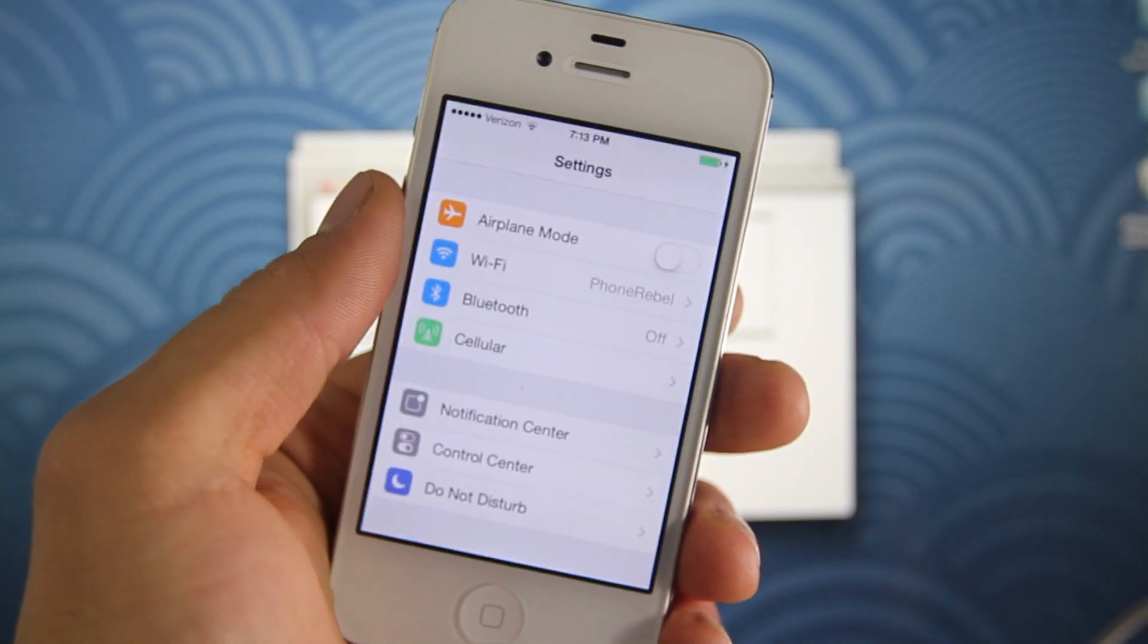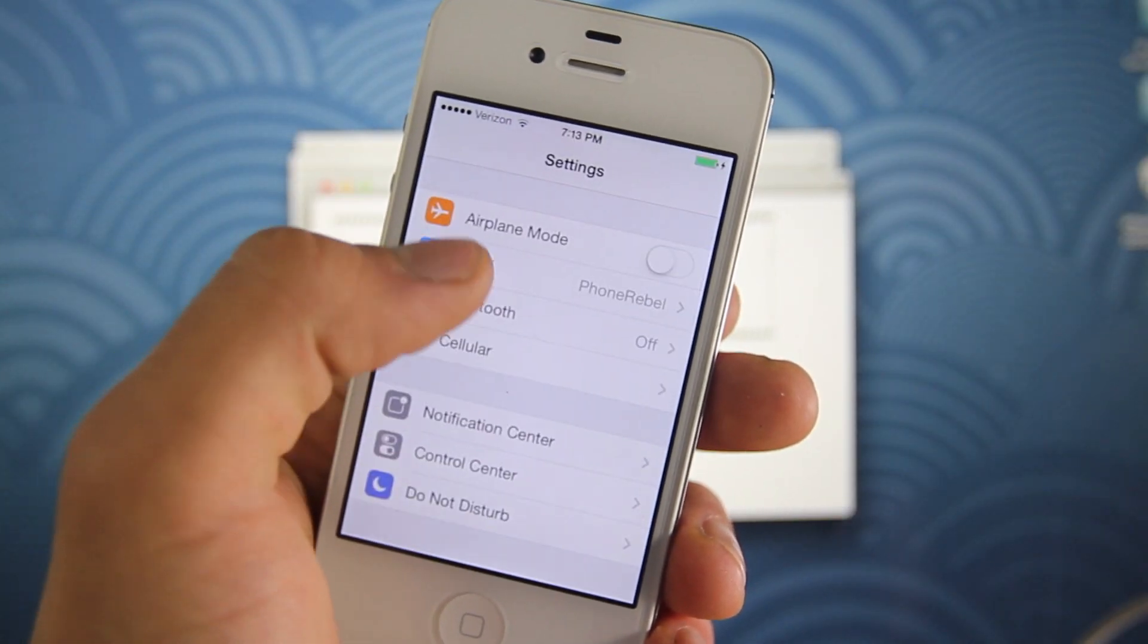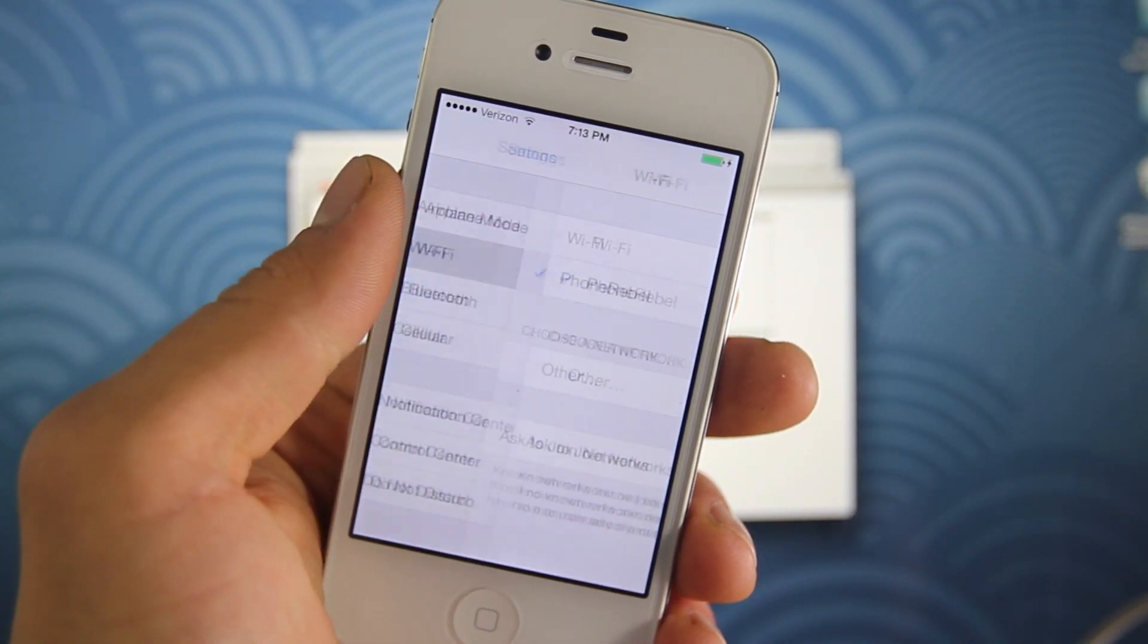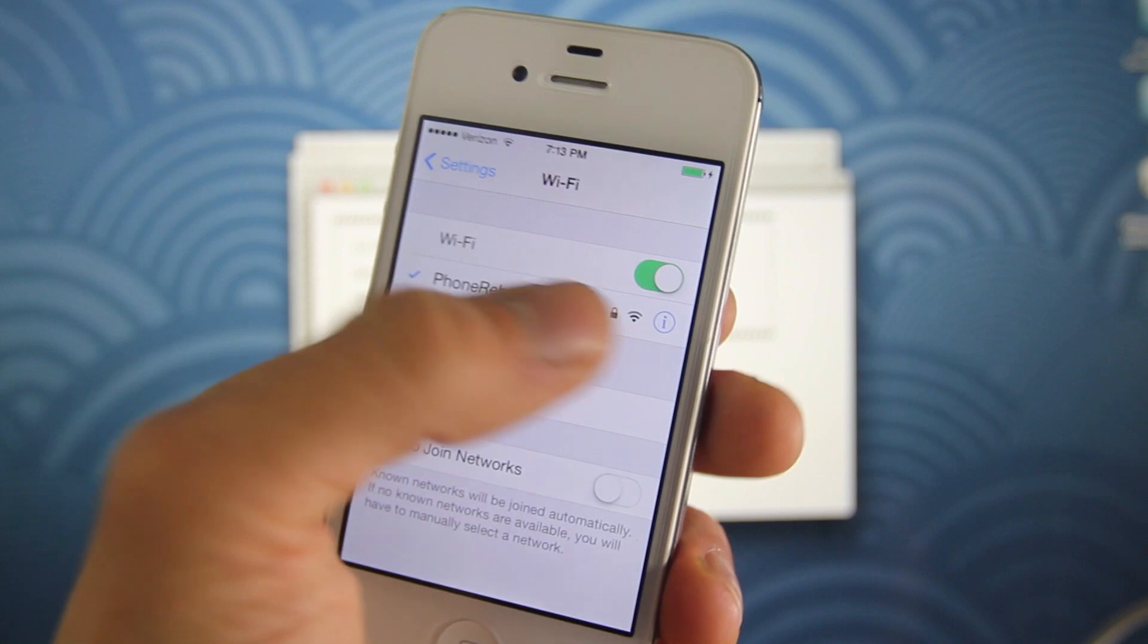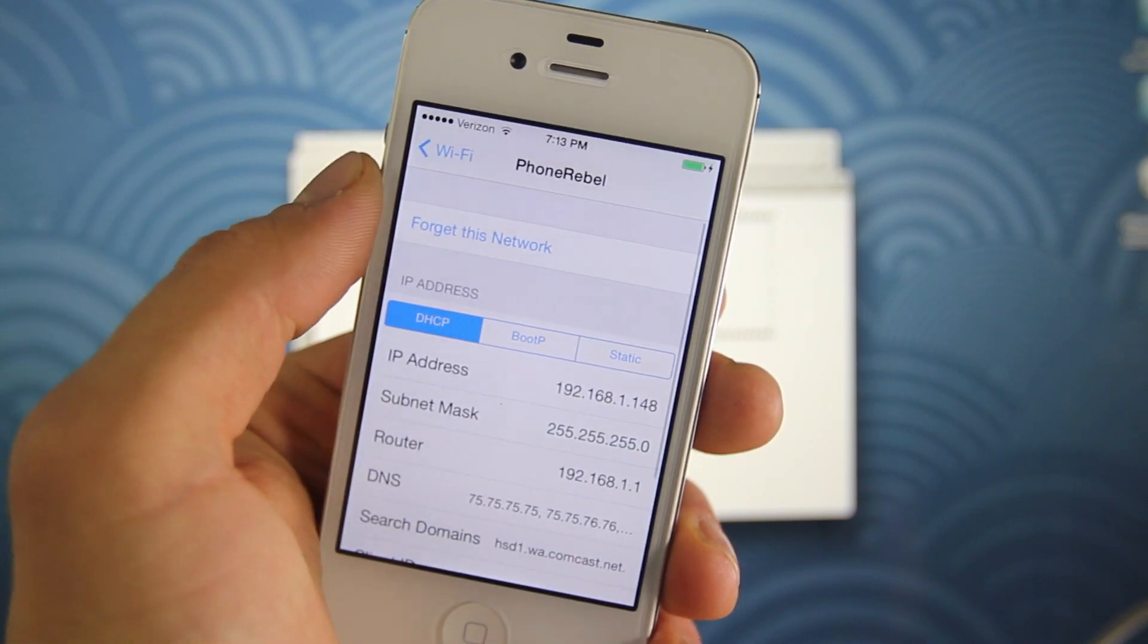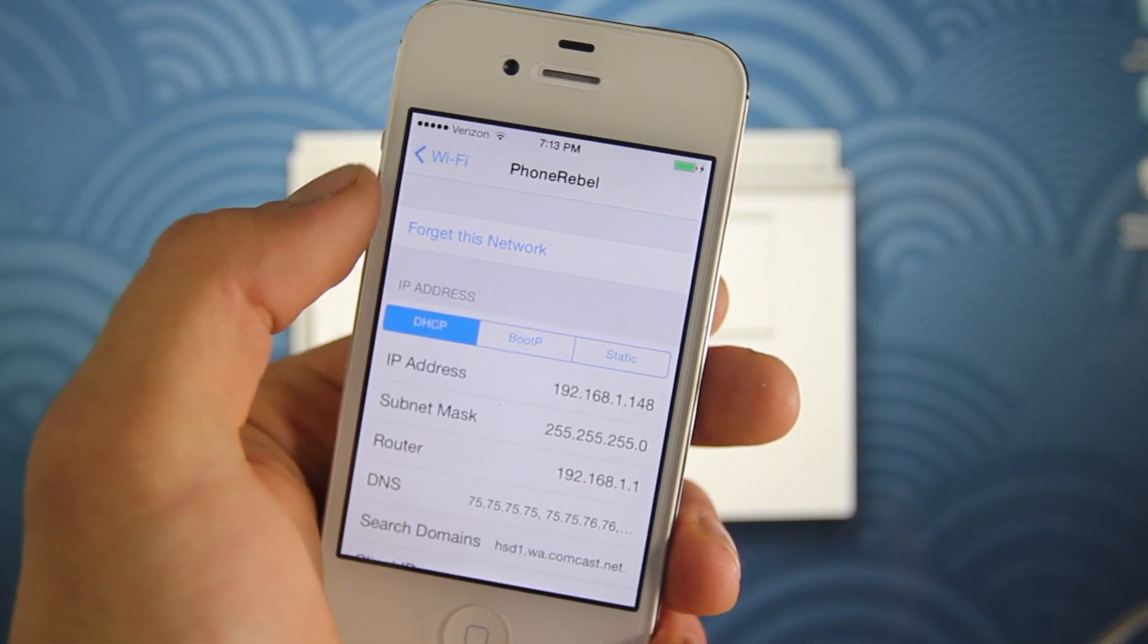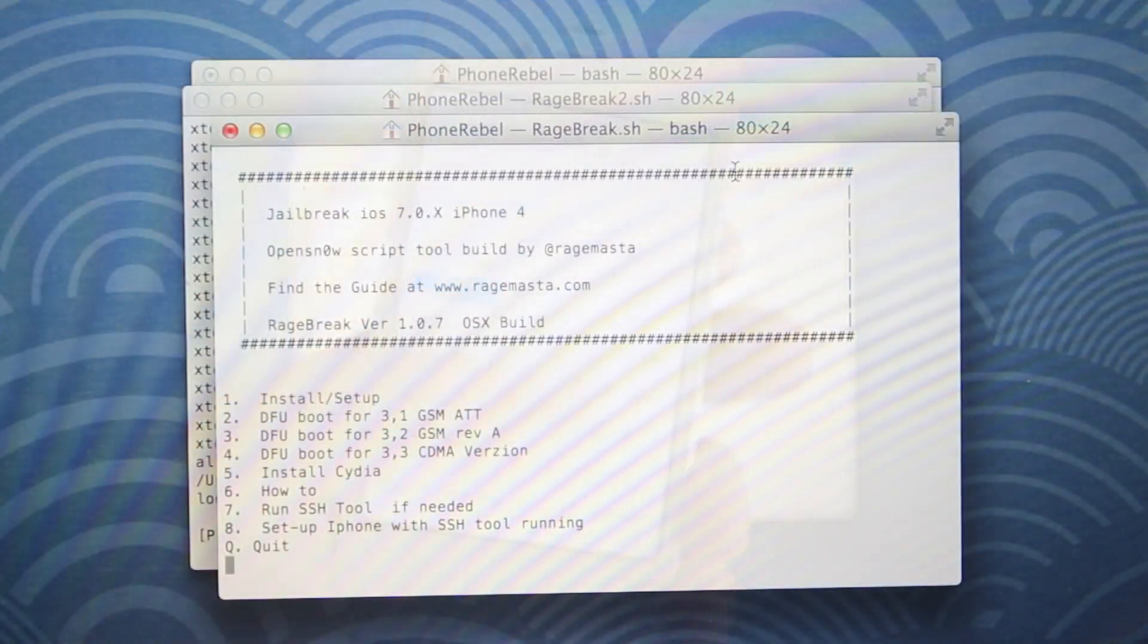Next, we need our device's IP address. So go into settings, go to wifi and click on the little eye to the right of your network. And in here, you'll find your unique IP address. So write this down. We're going to need this in just a second. Almost done guys.